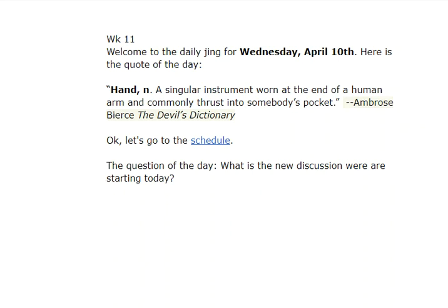Welcome to the Daily Jing for Wednesday, April 10th. Here's the quote of the day. Hand, noun: a singular instrument worn at the end of a human arm and commonly thrust into somebody's pocket. Ambrose Bierce, The Devil's Dictionary. Check it out.